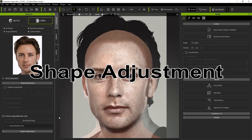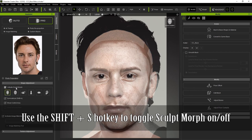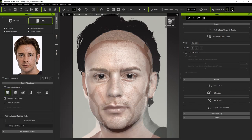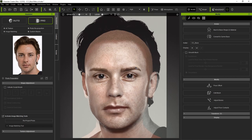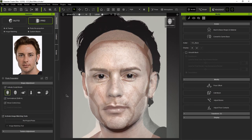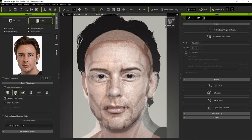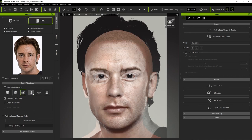Next, let's take a look at Sculpt Morph and Sliders. You can use the Shift+S hotkey for this one, or toggle it using the button on the toolbar. There are six different Sculpt Morph levels you can choose from. The first one is the basic overall face level, which is used for larger scale muscular edits. The second level is for more detailed edits to the facial structure. The next four edit the eye, nose, mouth, and ear areas respectively.